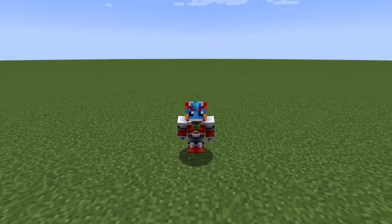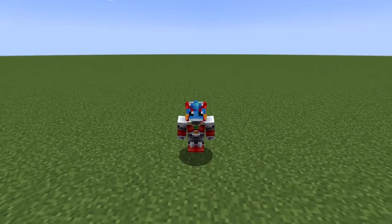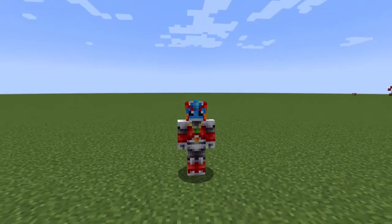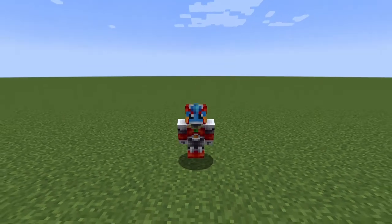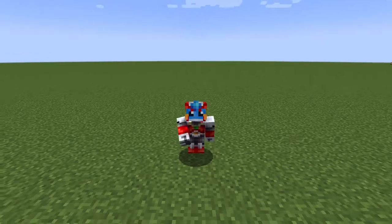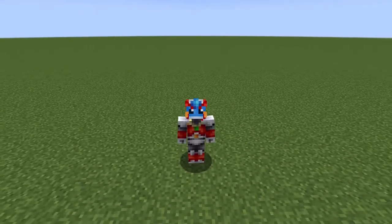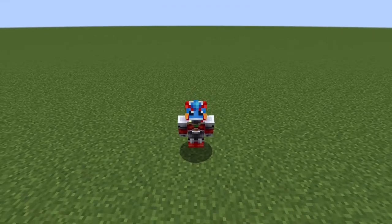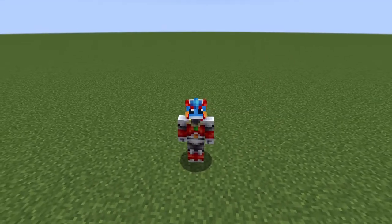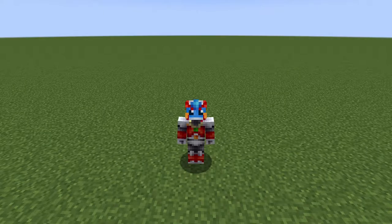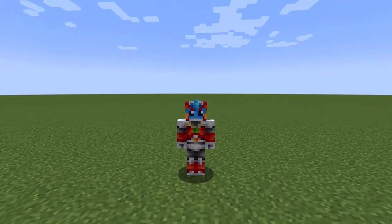Hello everyone and welcome back to another Minecraft short tutorial. Today we're doing something a little different. You know how we're making that RPG pseudo command block series on our channel? I thought it would be a pertinent time to make a little mini-series on how certain commands and arguments work in Minecraft, as almost a basics or command blocks 101.